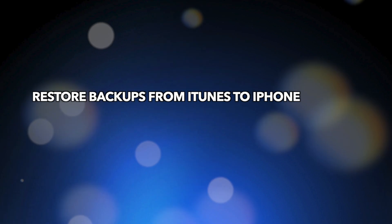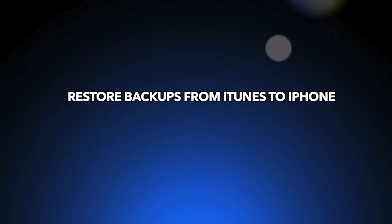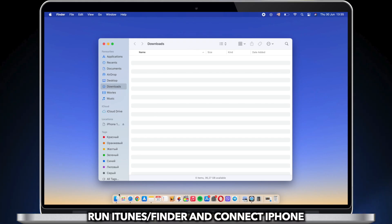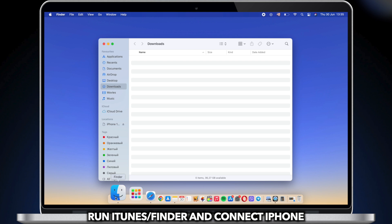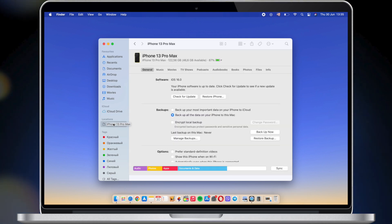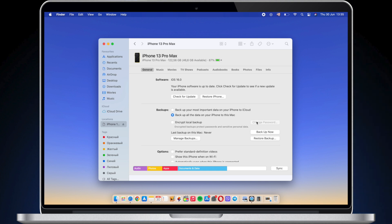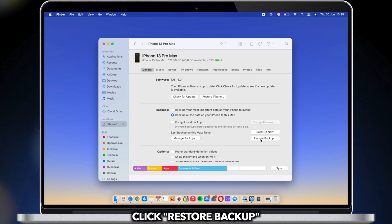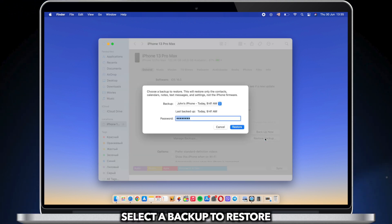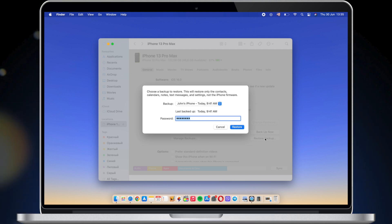You also can choose to restore backups from iTunes or Finder to iPhone. Connect iPhone to PC or Mac via USB cable. Run iTunes or Finder. Click Restore Backup. Select one backup to restore.